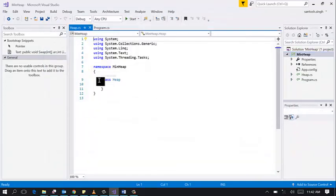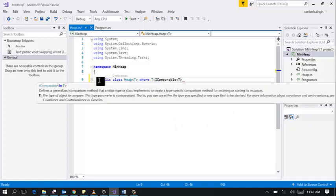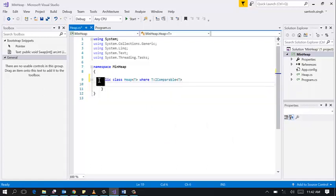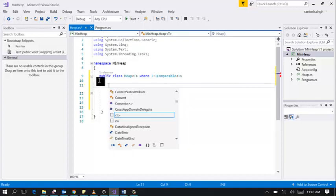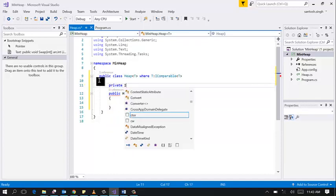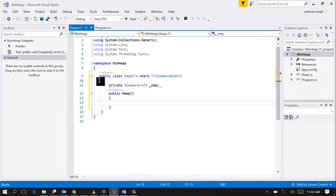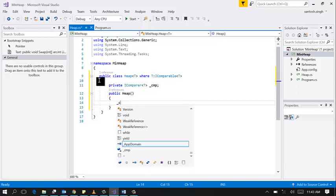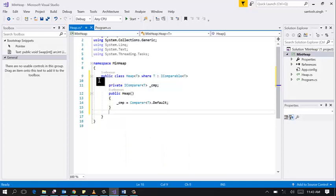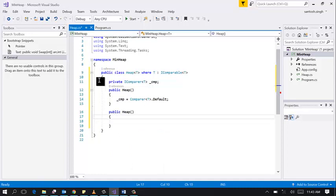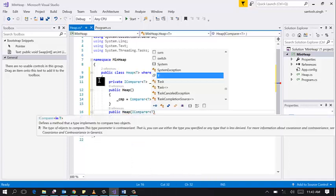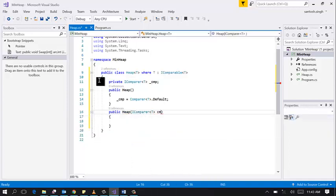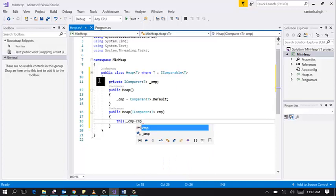Mark this class as generic. Create one constructor, default constructor, and also create one private variable IComparer of T. If user does not provide the IComparer, provide the default implementation. Create another constructor in which pass the comparer and set this to incoming comparer.